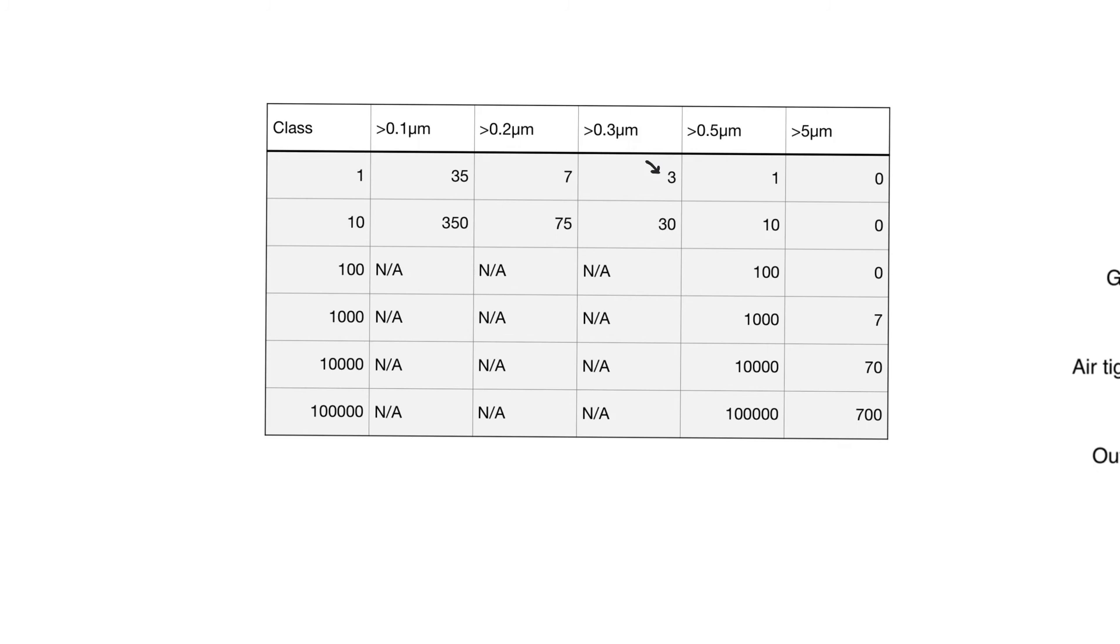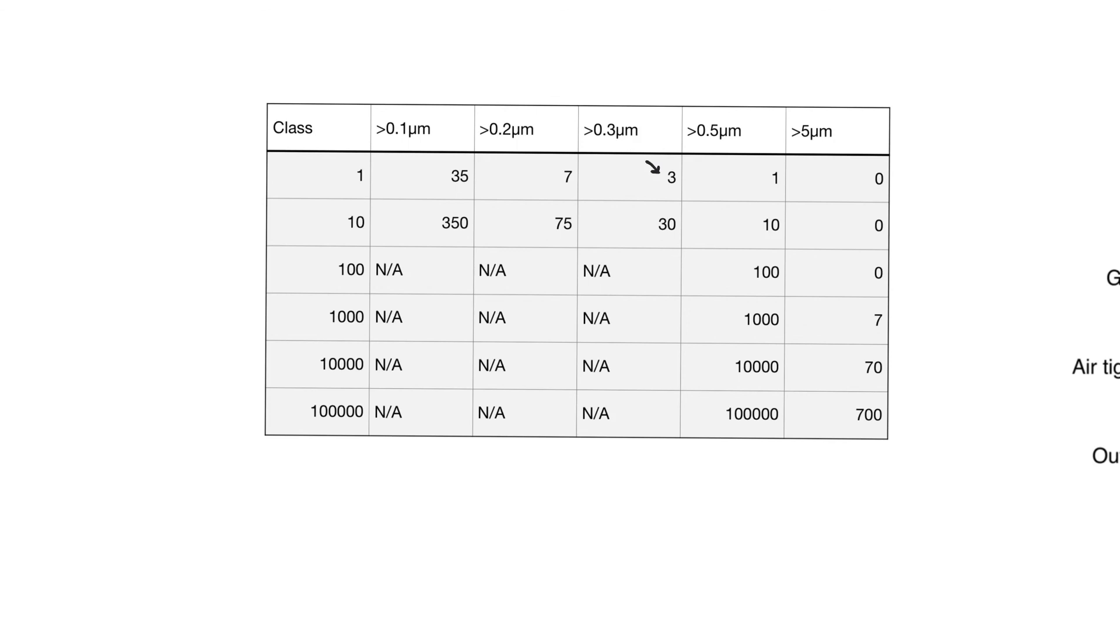The least clean category of clean rooms is category or class 100,000. In class 100,000, particles of a diameter greater than 0.5 micrometers but less than 5 micrometers can number up to 100,000. Particles above 5 micrometers however have to be less than 700. The strictest class of clean rooms is class 1, in which we have only a single particle above 0.5 micrometers allowed in a cubic foot and no particles above 5 micrometers in diameter. Obviously the class refers to the number of particles of diameter 0.5 micrometers or greater within a cubic foot.